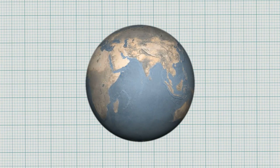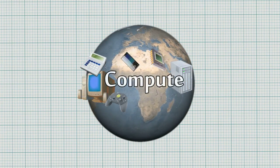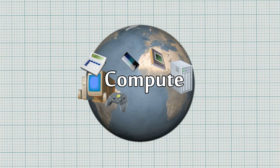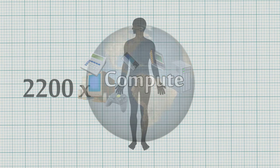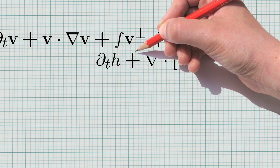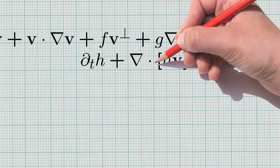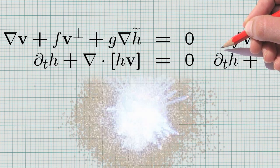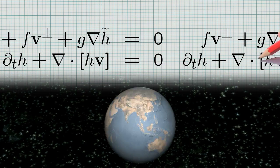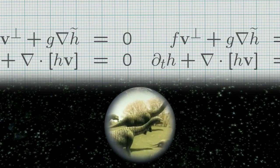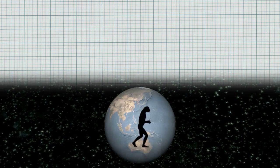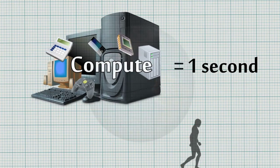And finally, how large is our capacity to compute information in 2007? If 2200 people would execute manual calculations for a period that extends from the big bang until now, they could execute as many instructions as our general purpose computers can carry out in only one second.